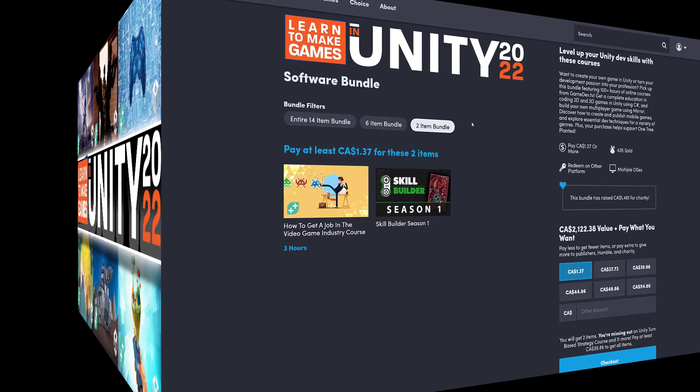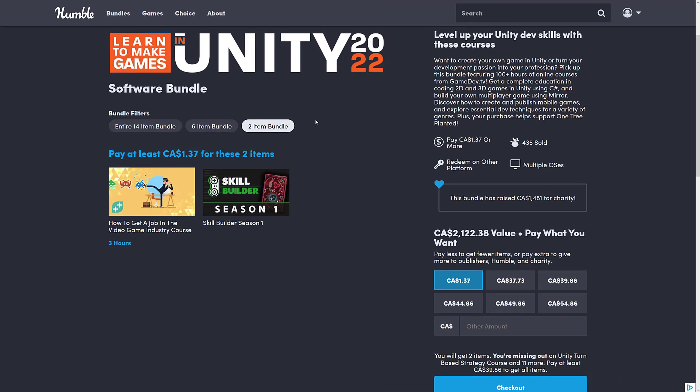But anyways, what we have here is the Learn to Make Games in Unity 2022 software bundle. This is actually a collection of courses from Game Dev TV. They're very good. I'm quite a fan of their work. This one actually has a bit of a guest star, a fellow YouTuber, who is the person behind them.